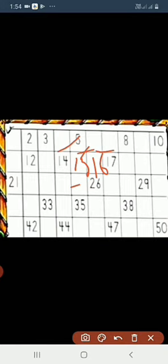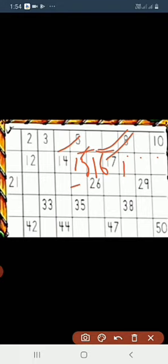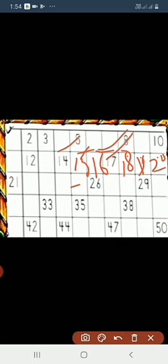And 17 is written. And we have 3 blanks after 17. 1, 2, and 3. So, what will come in these 3 blanks? It's 18, 19, and 20.